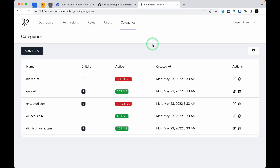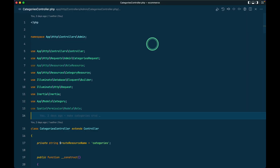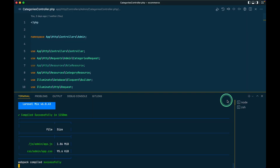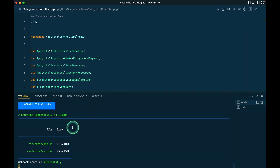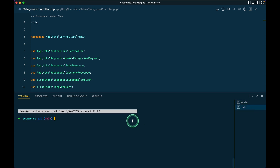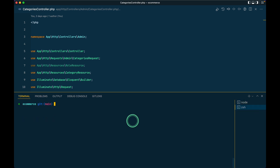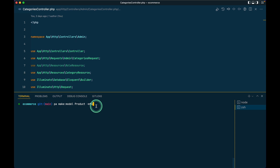Now let's get started. Let me create a model — I have already run npm run watch. Now let me create a model with: php artisan make:model with dash mfs for migration, factory, and seeder.